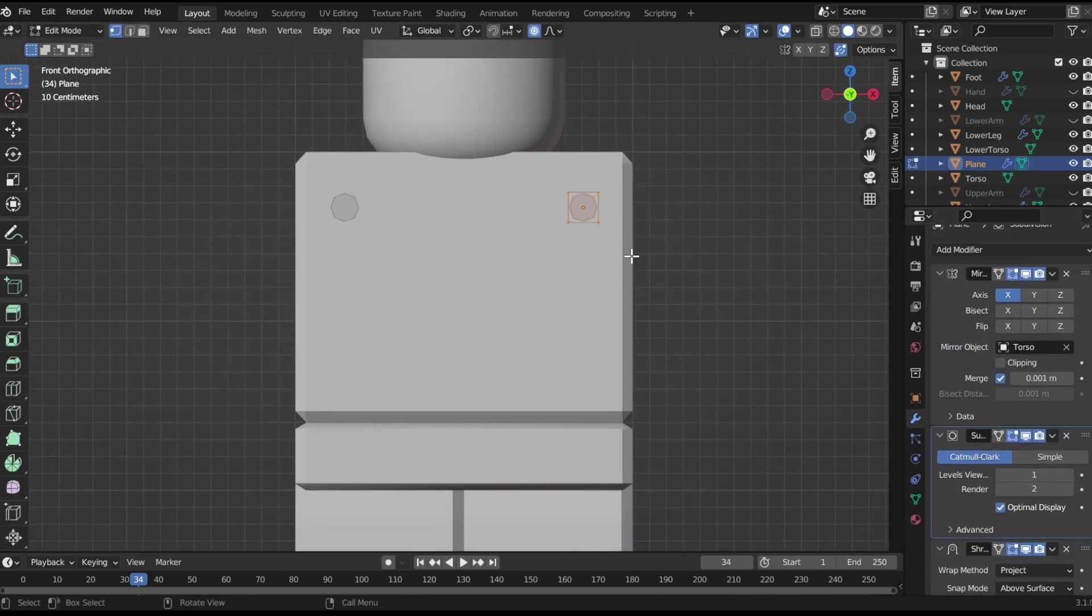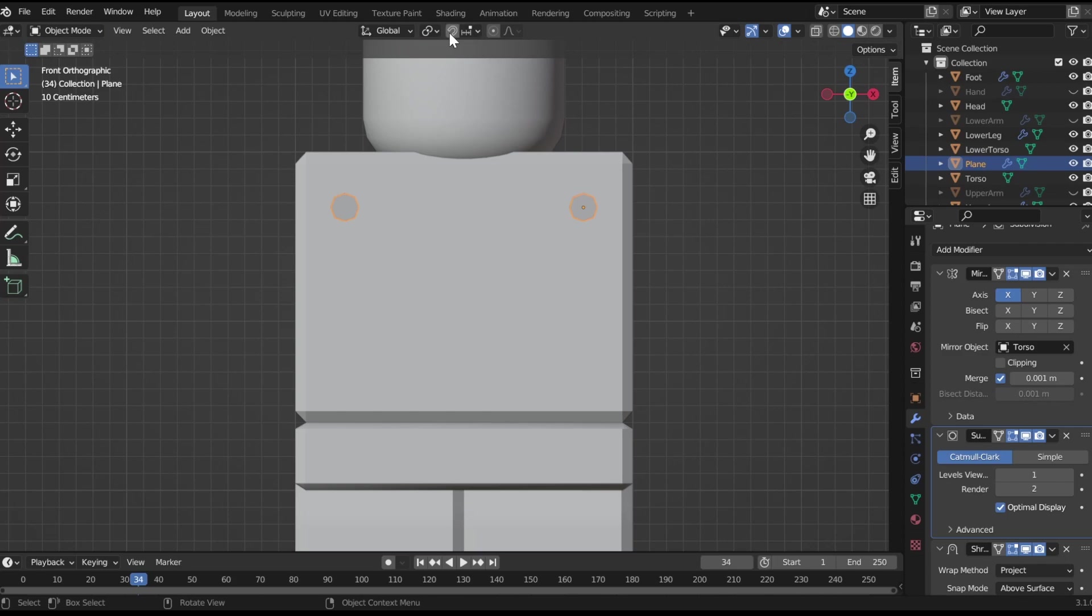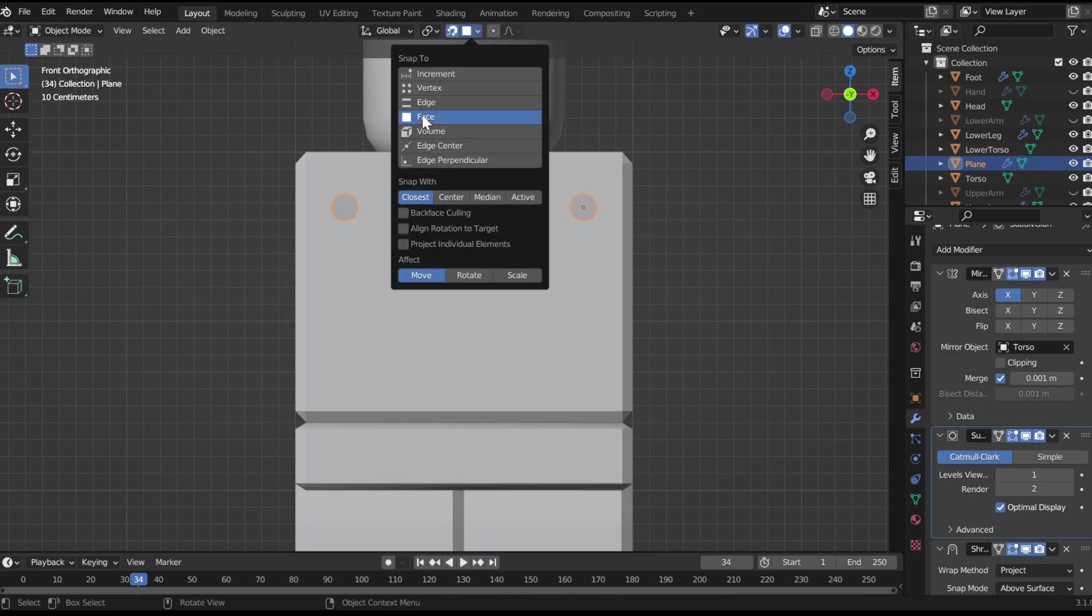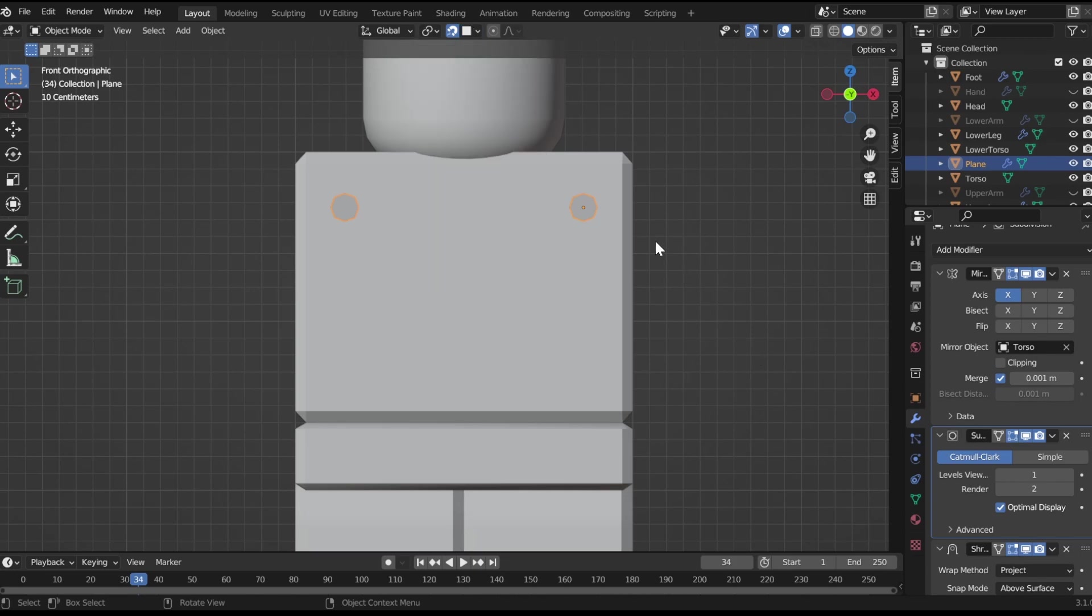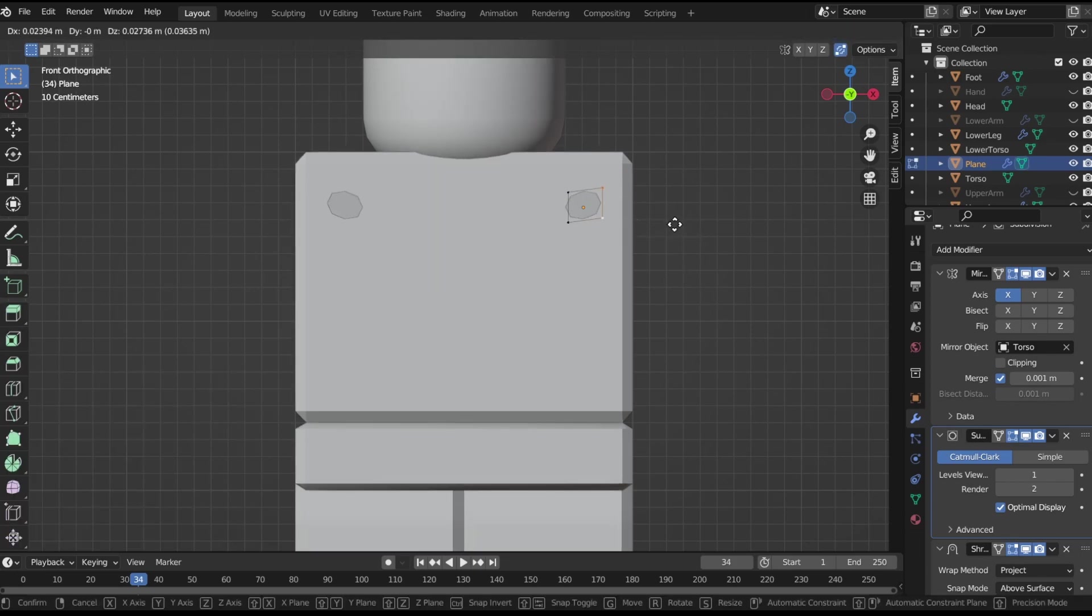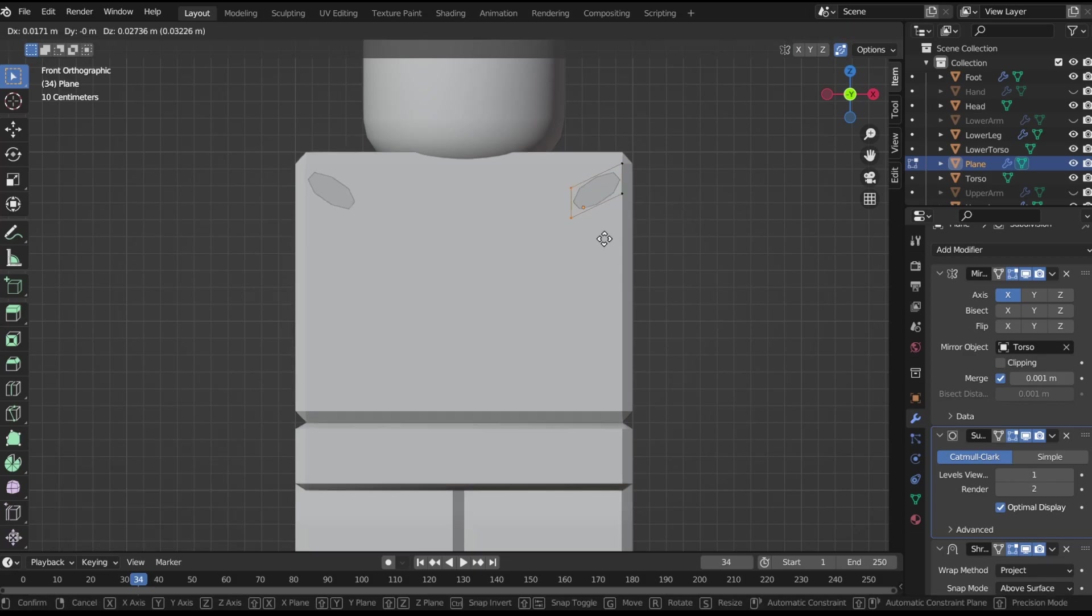Now, next, you wanna add the snap tool, face, align to target, project individual elements, and then now you're just gonna be getting to shape it.